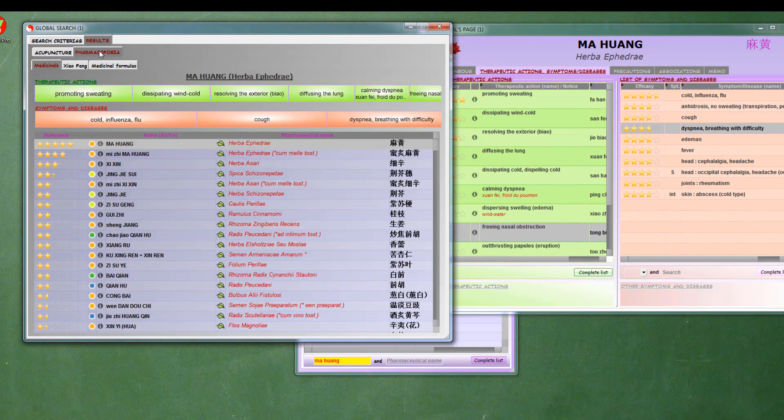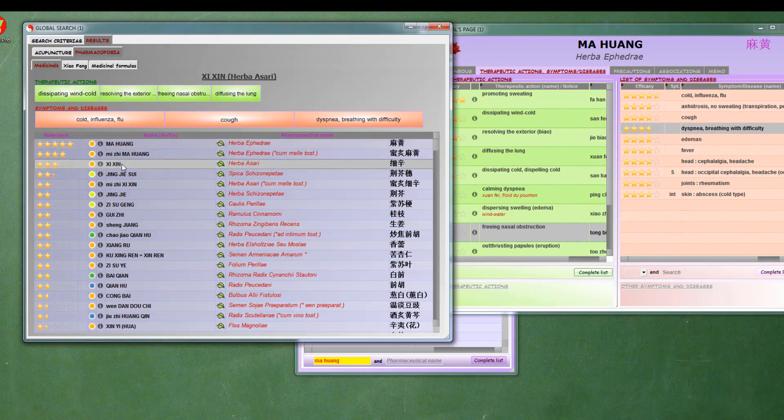The first lines of the results obviously contain Mahoum. Then, we see Xixin, Quetche, Zsouye, etc.